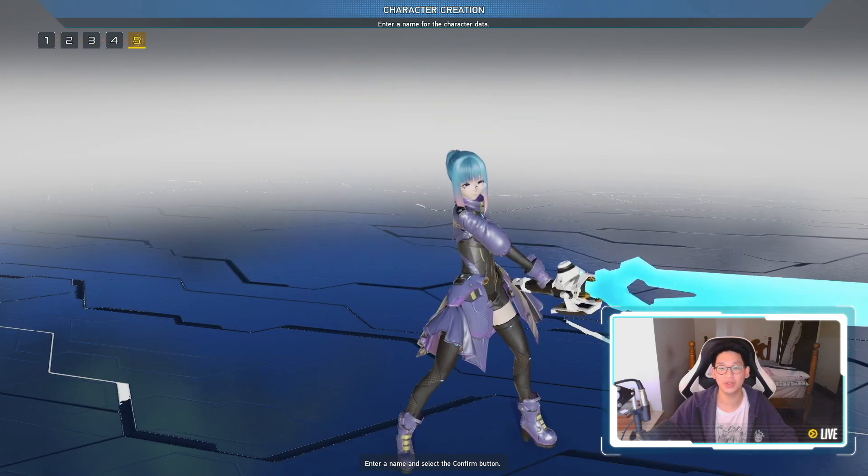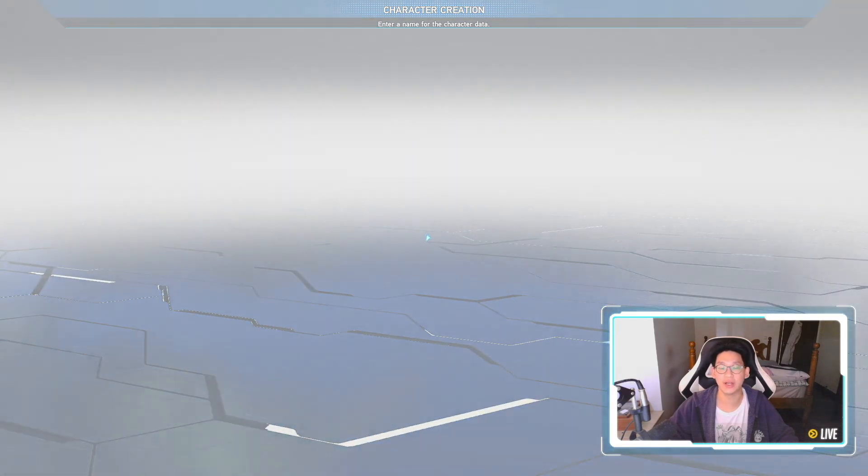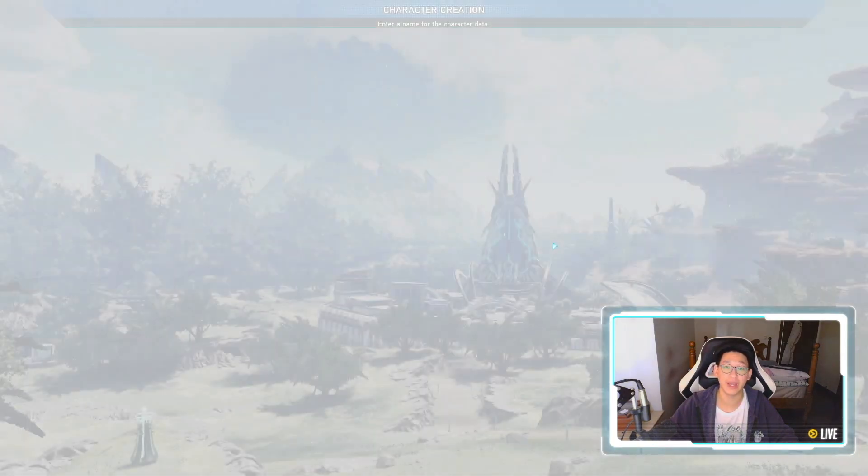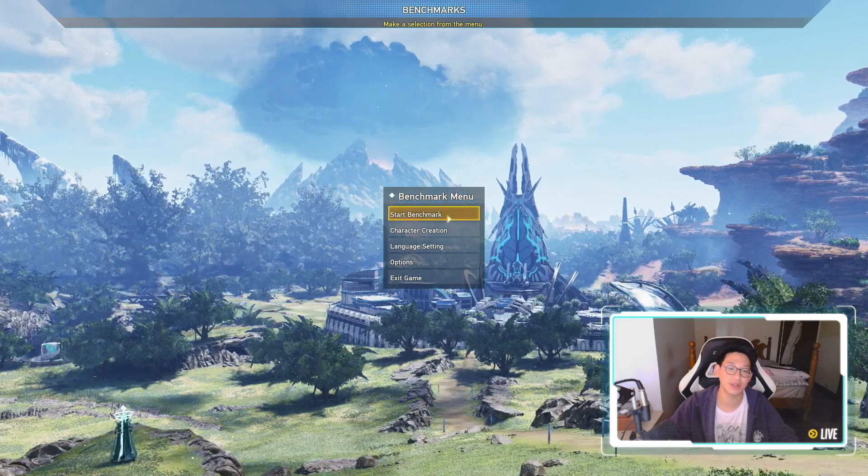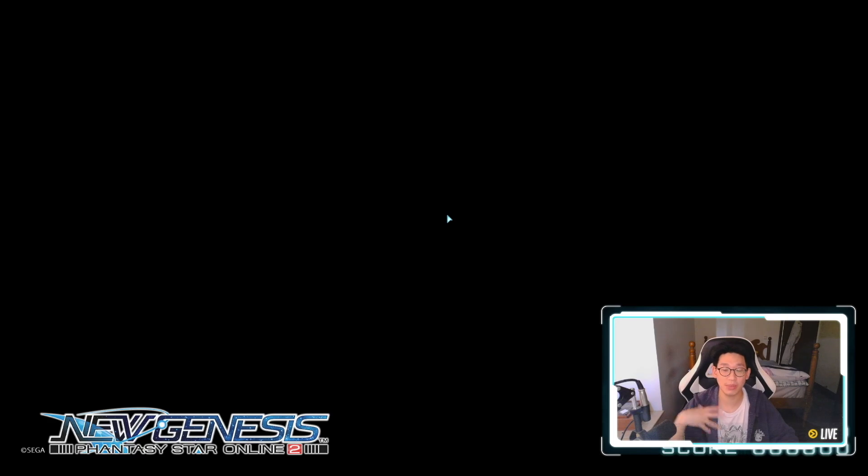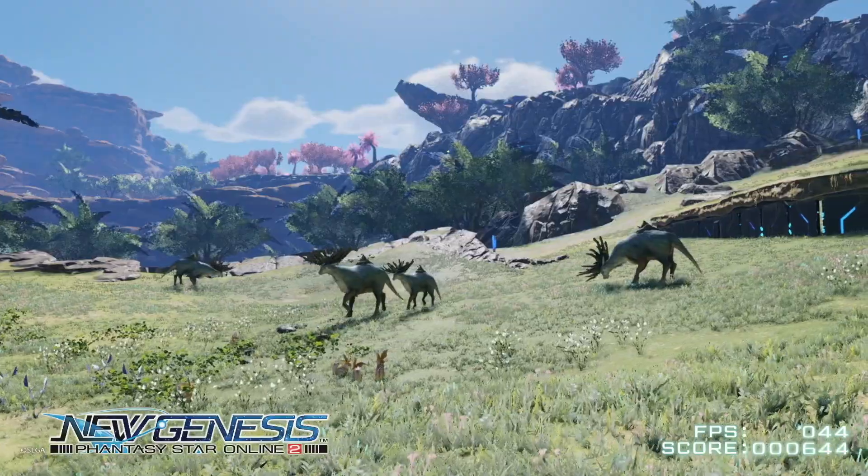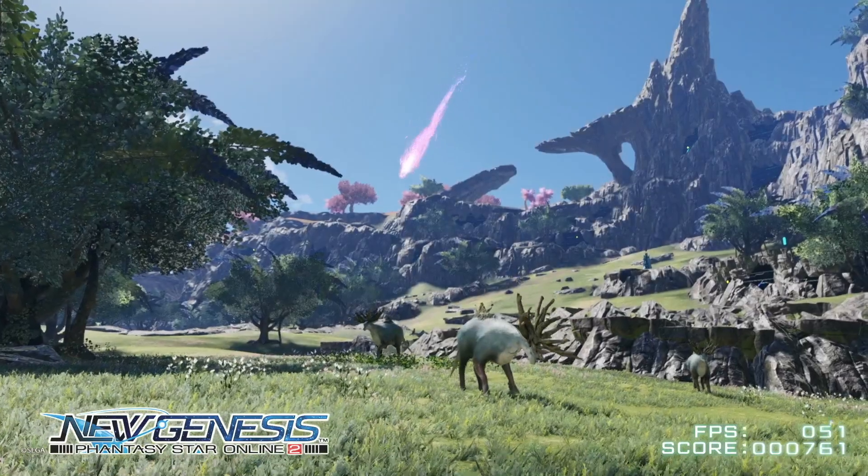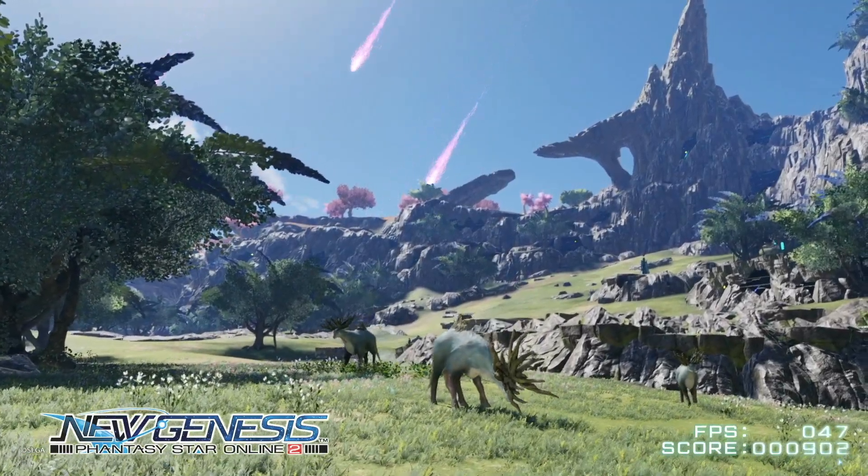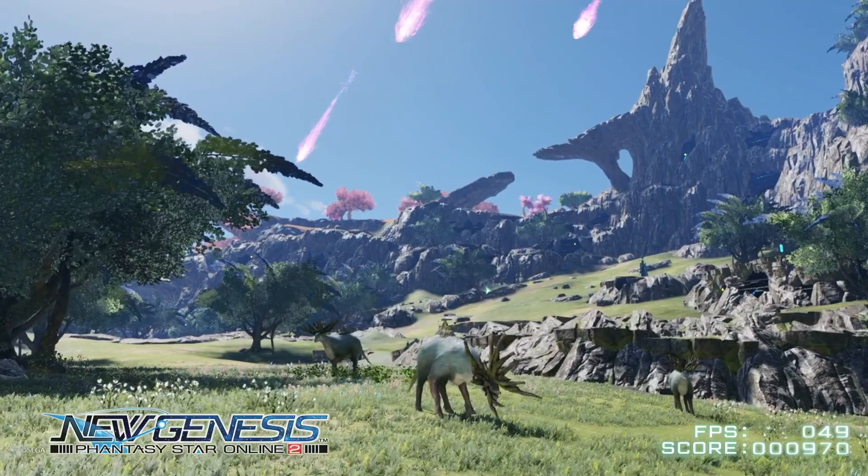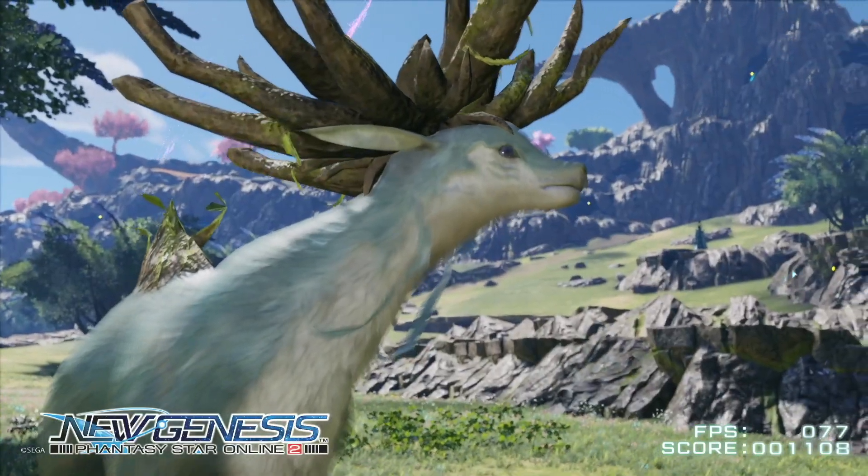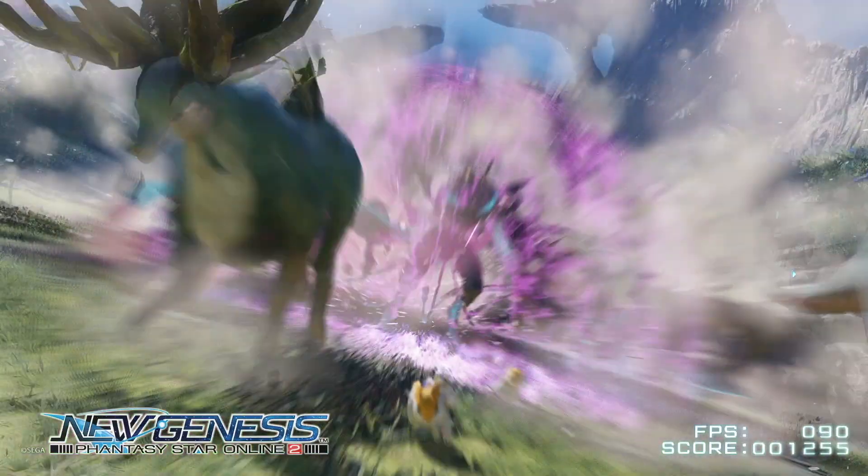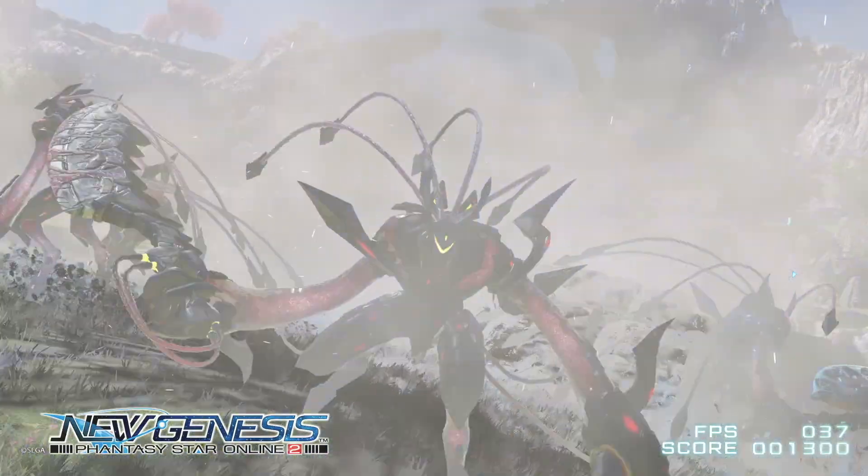So once you have created your character, everything is done. You're going to get booted back to the main page over here. And once you're back in the main page, you're going to click on start benchmark. And now depending on your hard drive, the loading may be a little bit longer, a little bit shorter. My loading is a little bit slow, even though I do use an SSD, but it's not the end of the world. It's still all right. Then right here, you're going to notice FPS, your frames per second as well as a score. So it's just going to keep running. And then you can just look at the game's graphics right now and see if this is good enough for you.